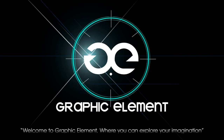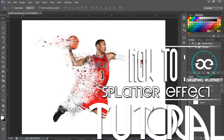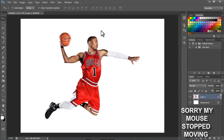Welcome to Graphic Element, where you can explore your imagination. Hello guys, welcome yet to another Photoshop tutorial. In this tutorial, we're going to be making a dispersion splatter effect, similar to the one you have on the screen. And I'll be guiding you through step by step on how it's done. So let's get started.